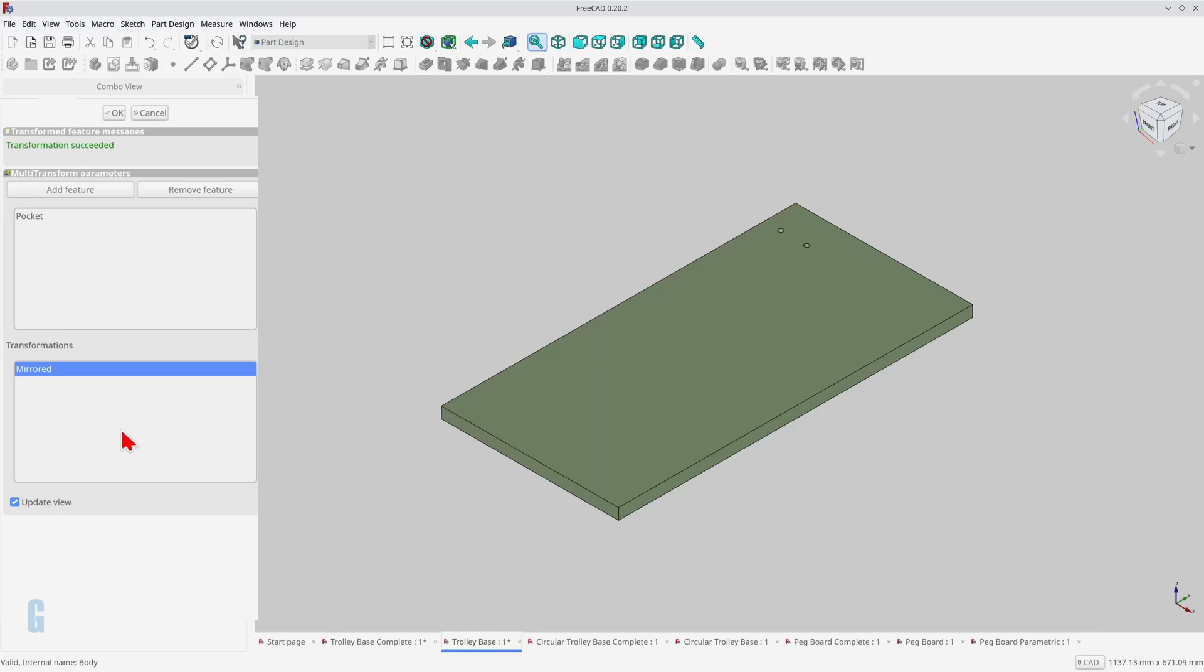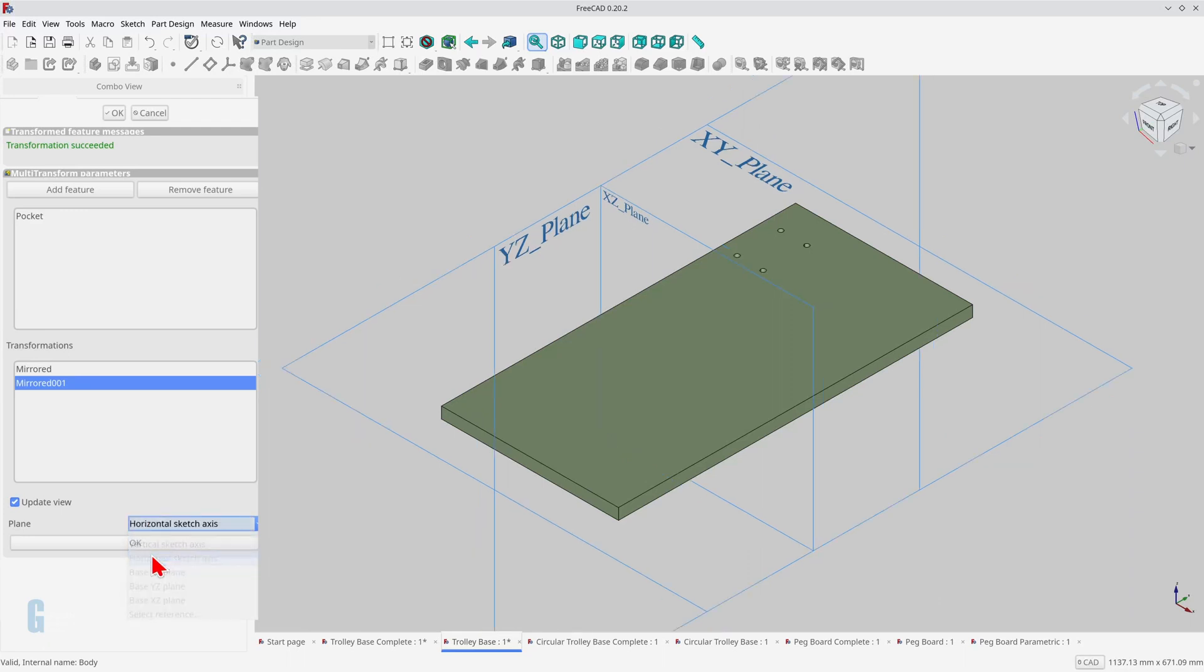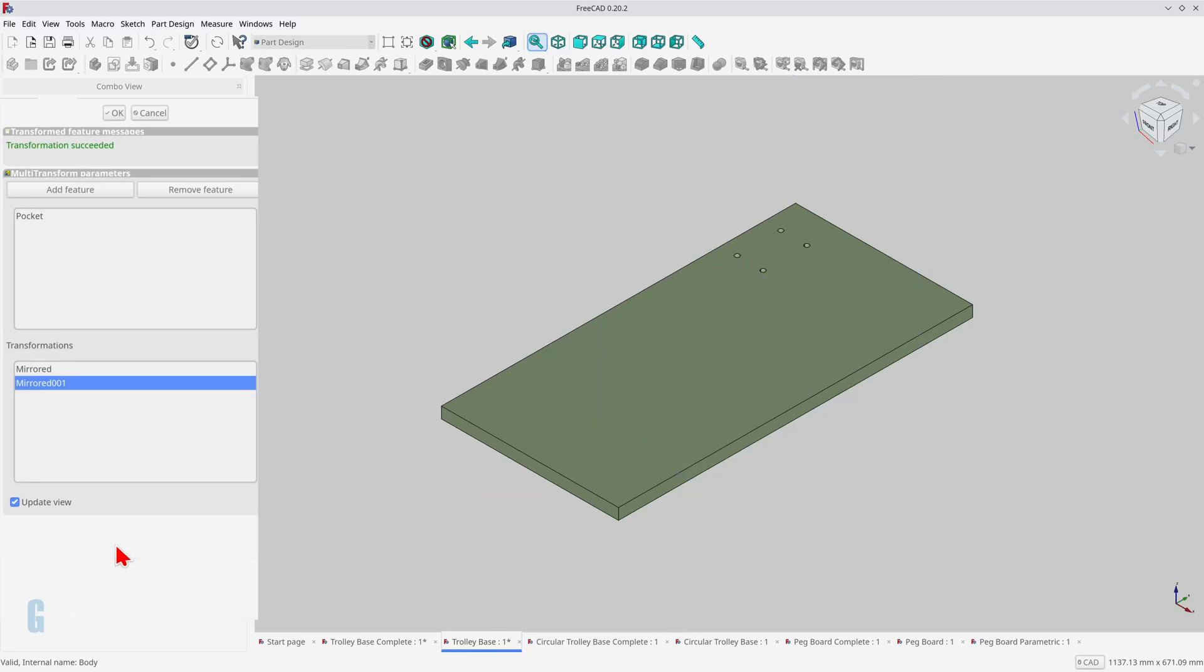Now I'll add a second mirrored transformation by right-clicking on the transformation box, but this time I want both holes to be mirrored below the sketch's origin, so I change the plane to the horizontal sketch axis. This creates the remaining holes for the caster, so I click the OK button.